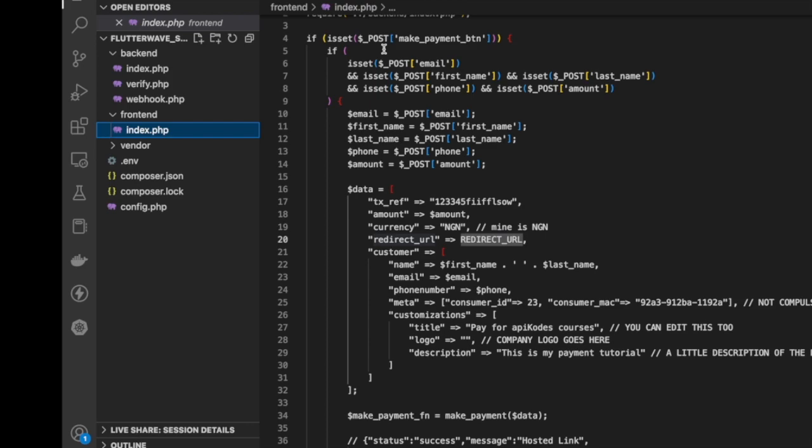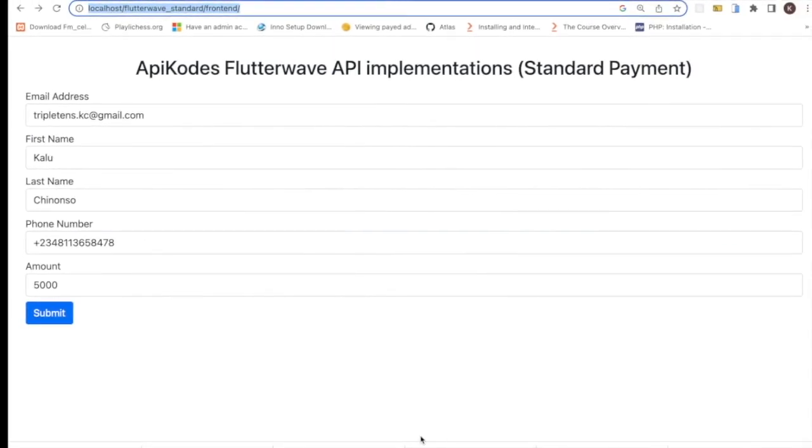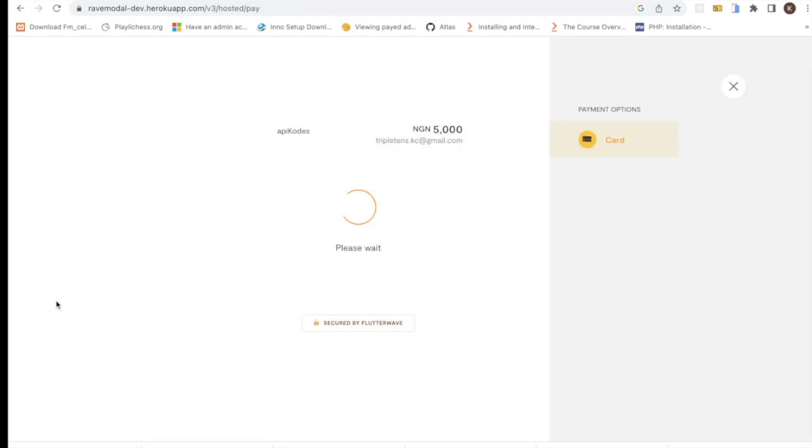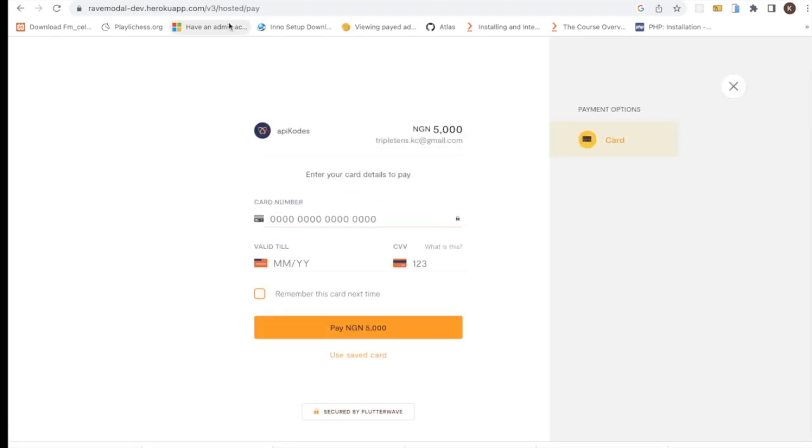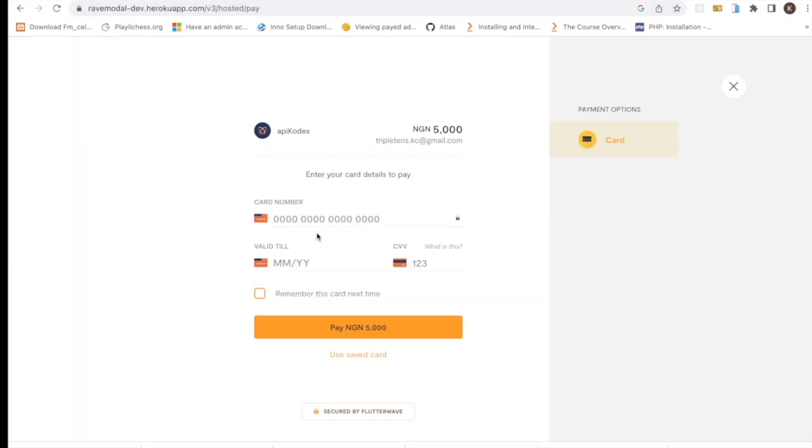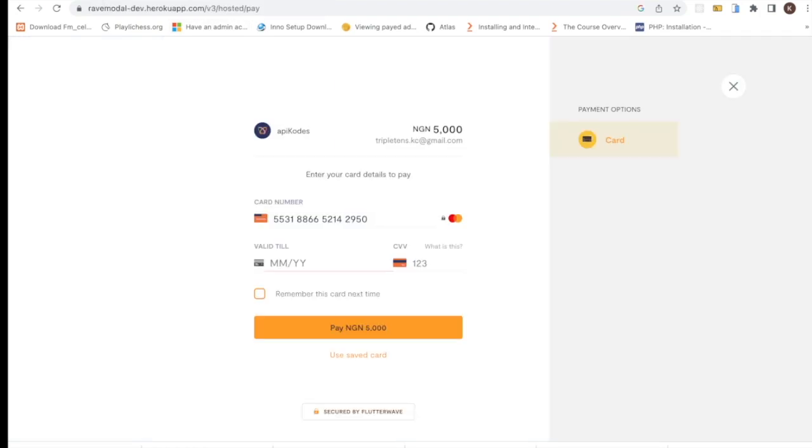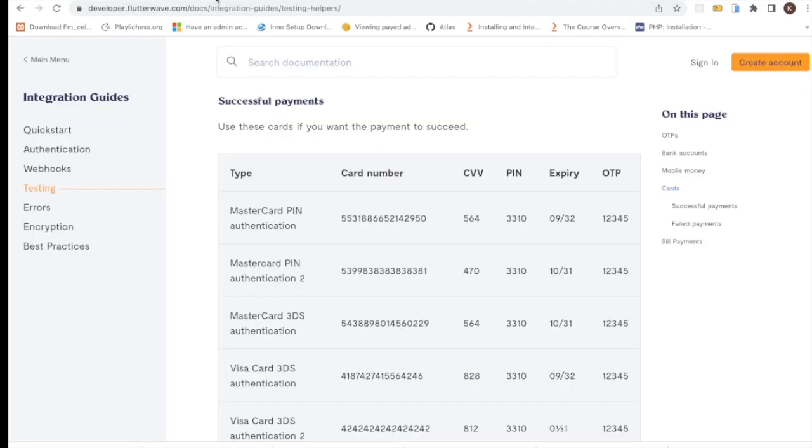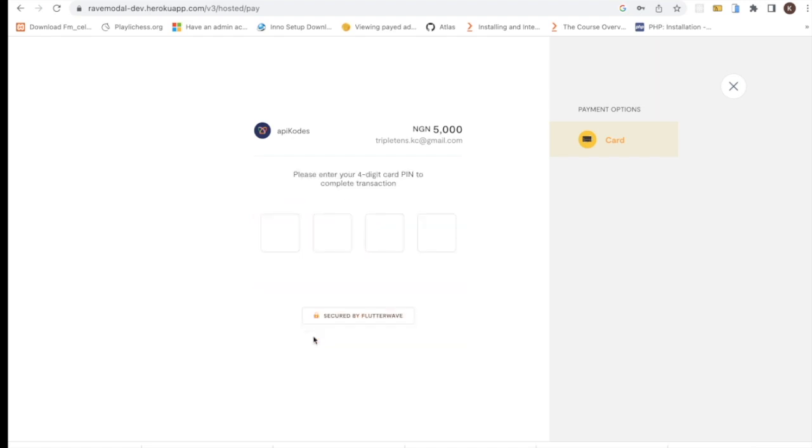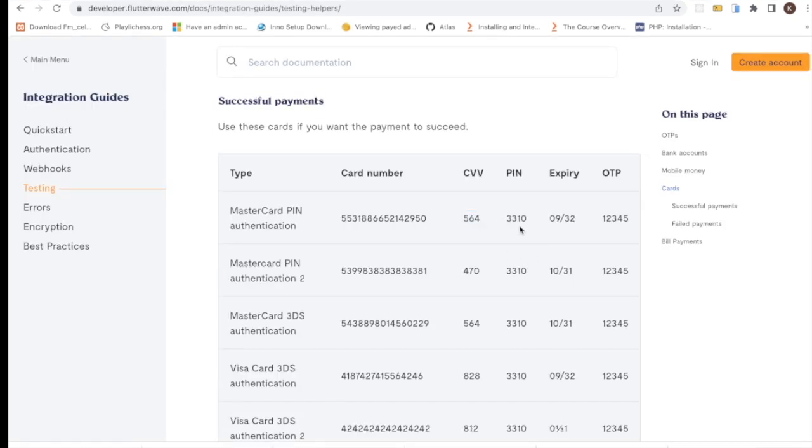I think we are done with it, so we can actually look at how it works on the front end. Let's test it out. I'll go to my testing, copy this, paste it here. The month and year is 09/32, then CVV is 564. Click on pin. So what's the pin? The pin here is 3310.